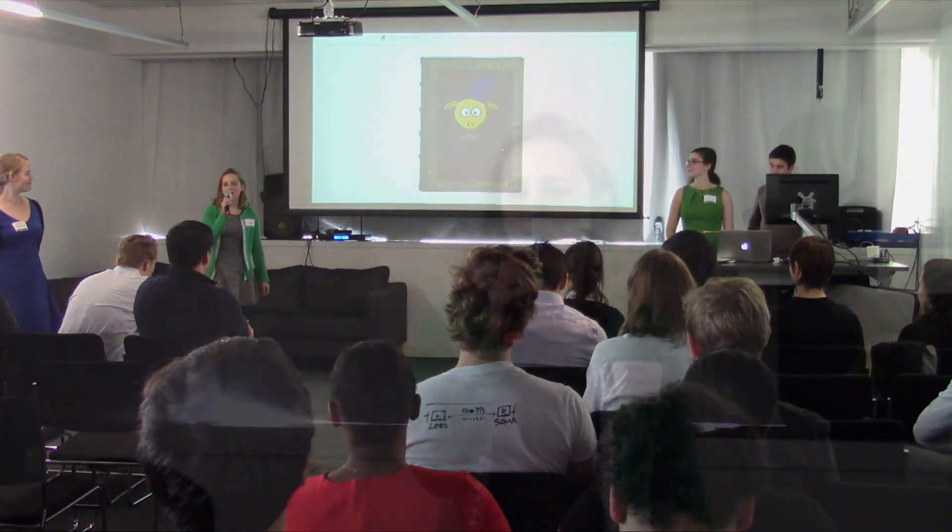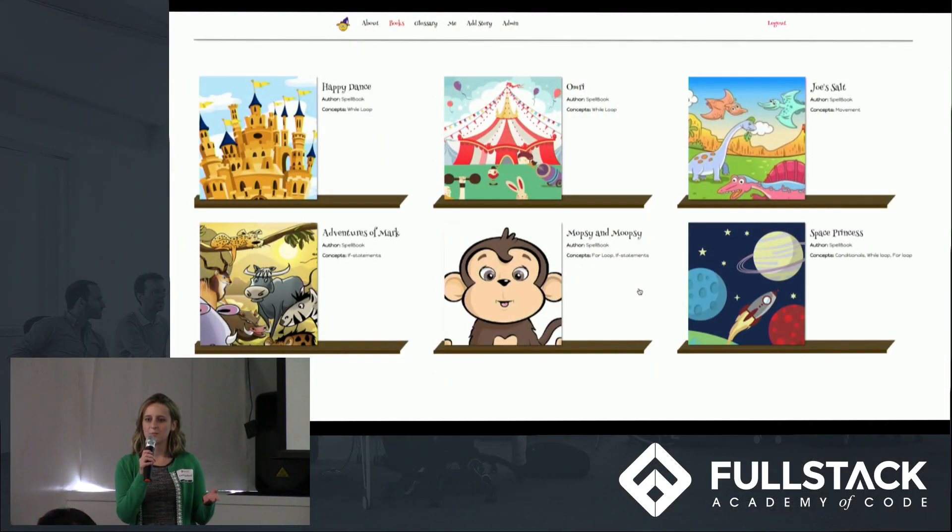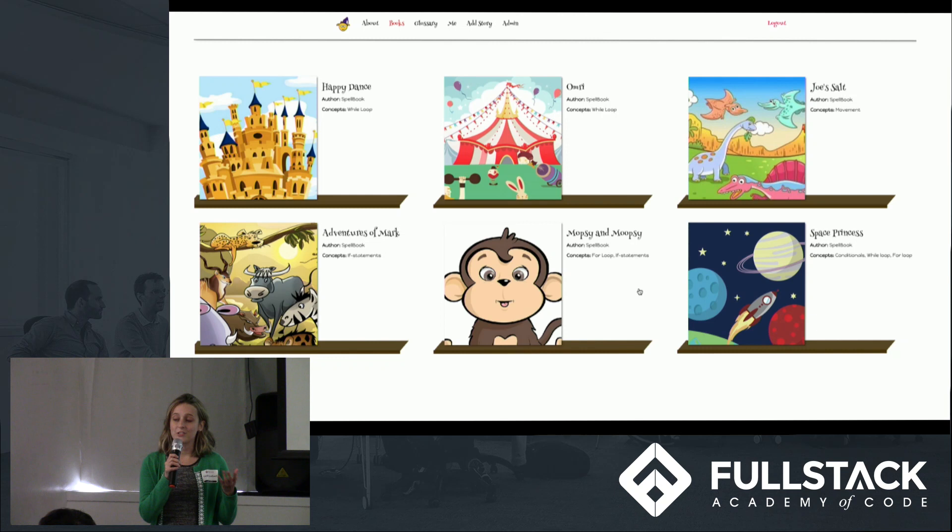Hello everyone, thank you for coming. My name is Emily Sanford, this is Chandra Galbiotti, Becky Liddell, and Austin Shoecraft, and together we built Spellbook. Spellbook is an interactive storybook that teaches children basic programming logic.